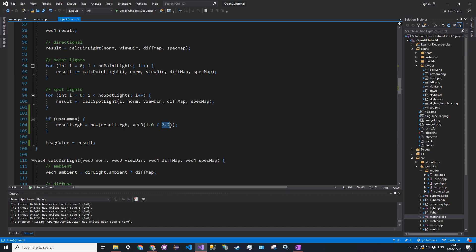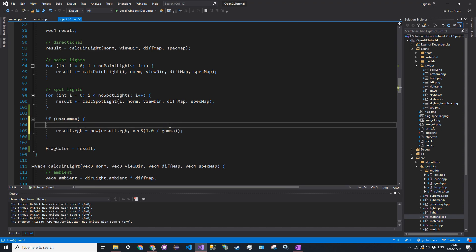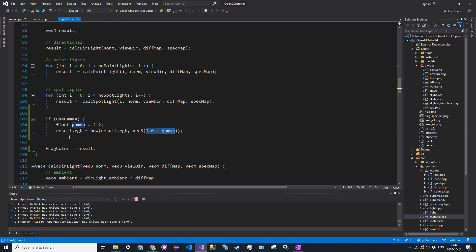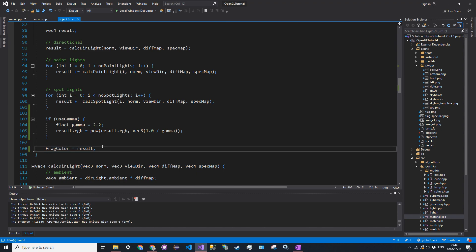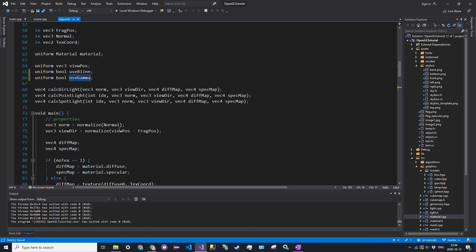I'll actually create this as gamma. So float gamma is equal to 2.2. So you see now that the power is 1 over 2.2. And then essentially it just gets added, or it gets input to the fragment color, and it gets applied.